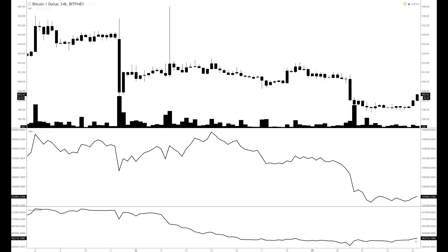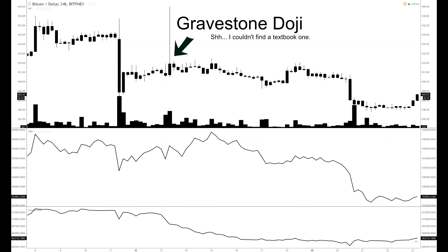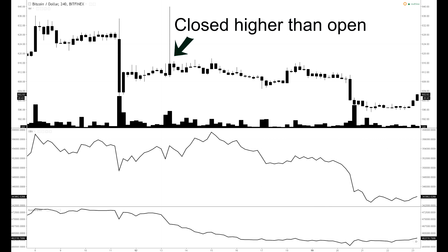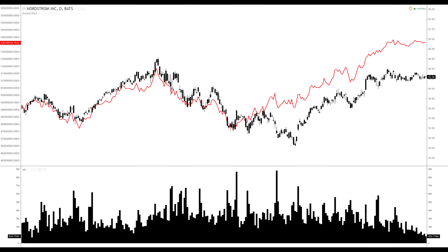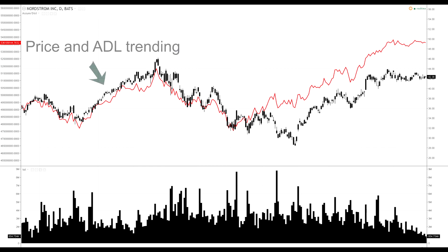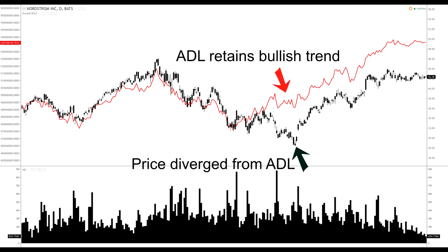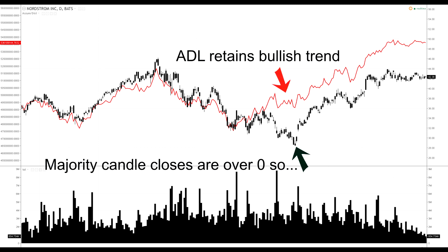The advantage of this over the OBV is that while a candle may significantly gap up during a gravestone doji for example, the OBV may significantly rise if the candle closes higher than the open. However, the ADL would recognise the position of the candle relative to the candle wick and signal this as bearish. The ADL may also be used to spot divergences — for example, where the price drops significantly but the ADL increases, indicating the close is relatively high compared to the candle breadth, essentially price accumulation.